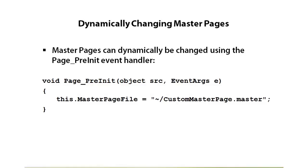To do that we can leverage the page classes page pre-init event. An example of that is shown here. The page class itself has a master page file property and we can simply assign a different master page to that using the page pre-init event.